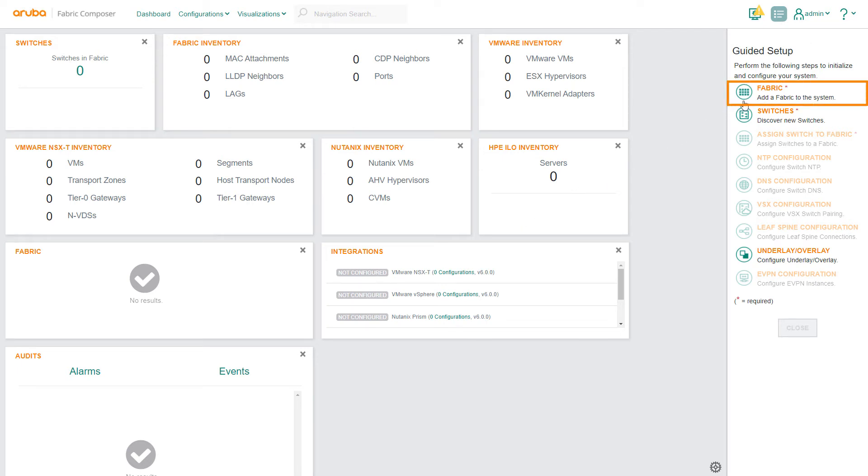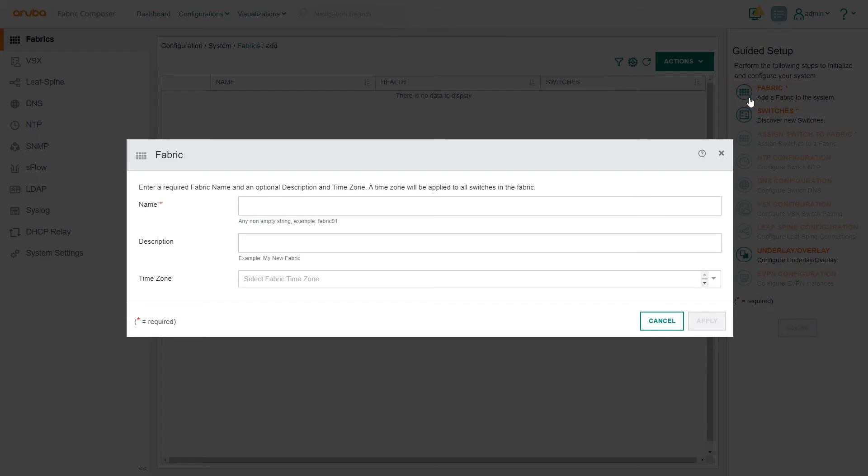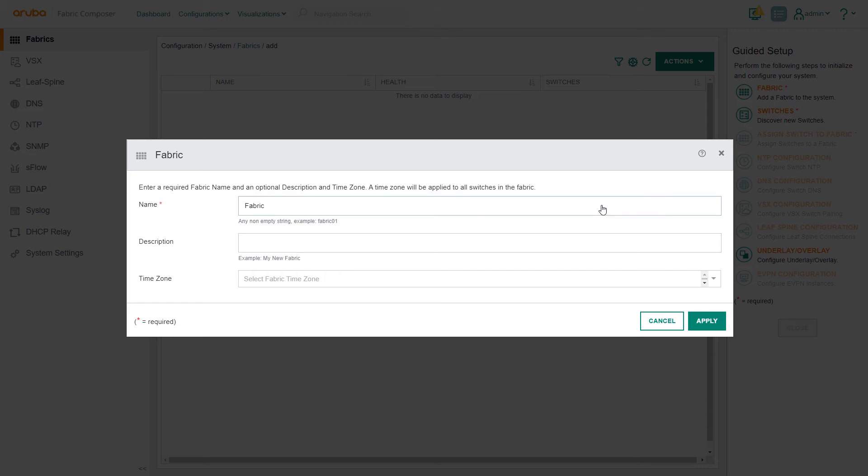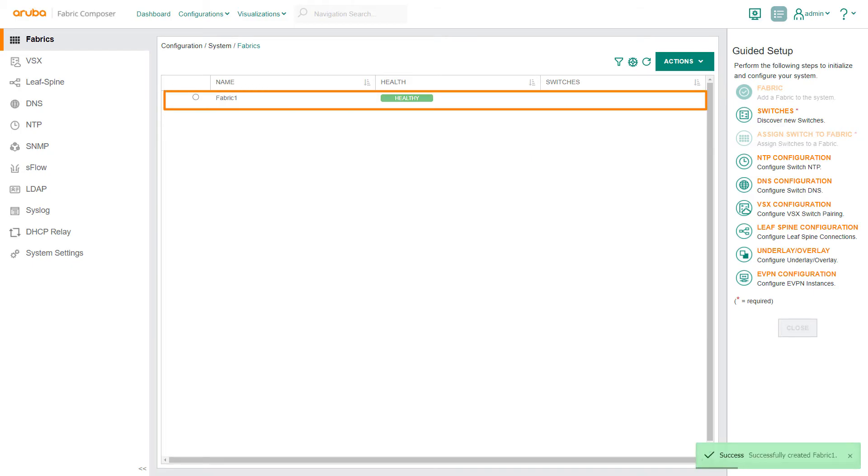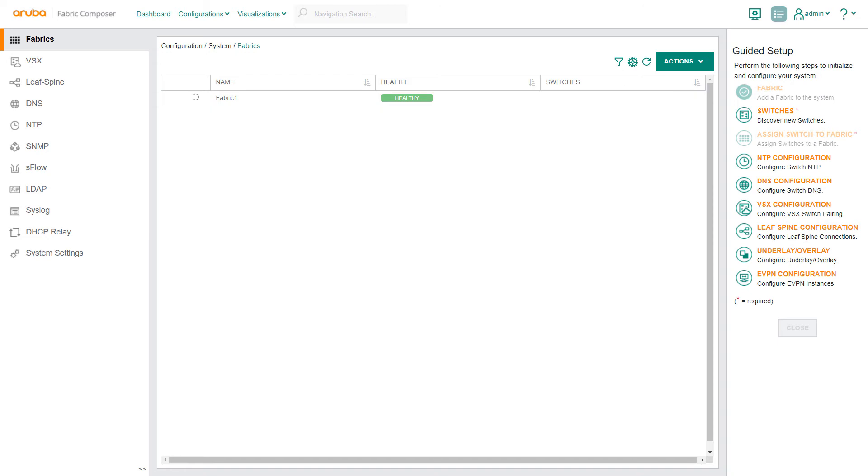In this demo our fabric will be a collection of switches. Let's give this fabric a name. Then we'll input a description and time zone applied to all switches in the fabric. After selecting apply you can see that our new fabric is in a healthy state, but it is currently an empty container with nothing in it.